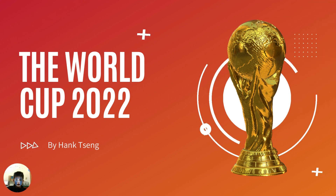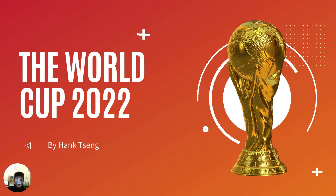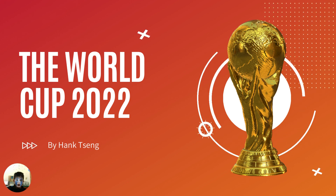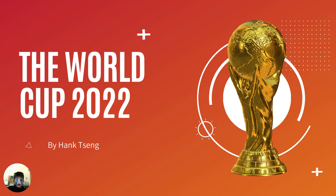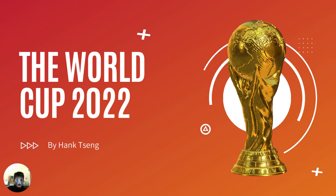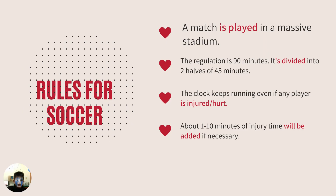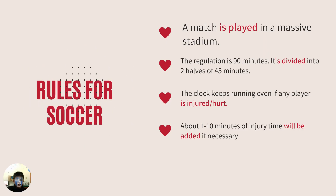The World Cup 2022 by Hank Zun. Rules for soccer.